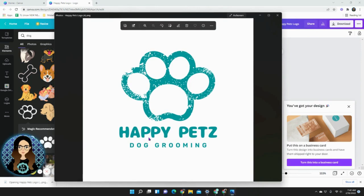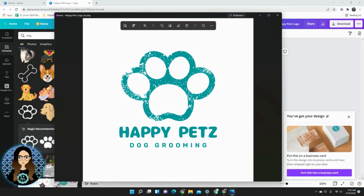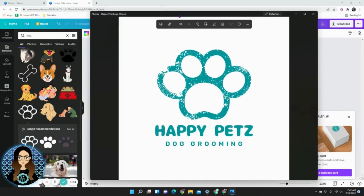As you can see now our logo has a white background. It's nice and big so this is my icon or my profile picture. It's really easy to use, really easy to see and there you have it. This is how you edit a dog grooming business logo in Canva.